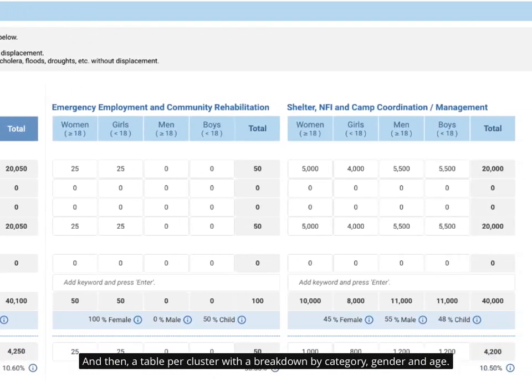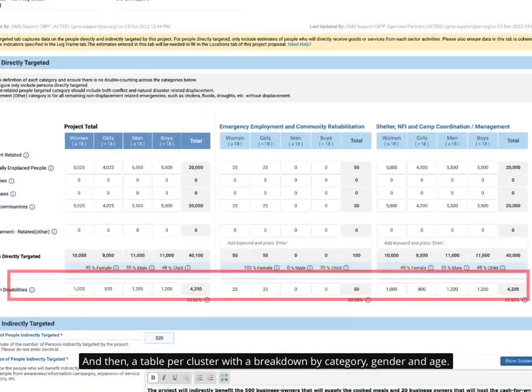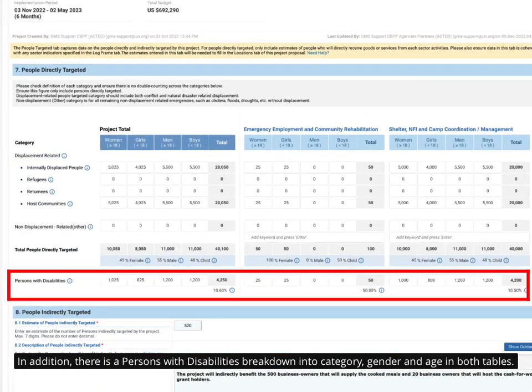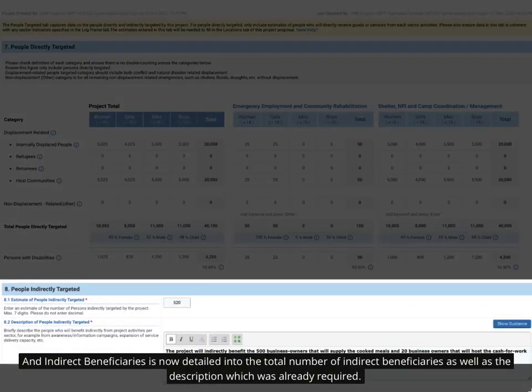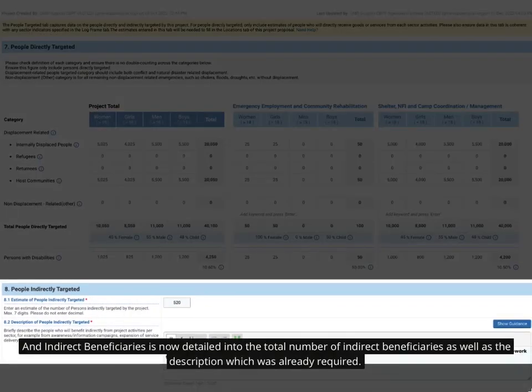And then, a table per cluster with a breakdown by category, gender and age. In addition, there is a persons with disabilities breakdown into category, gender and age in both tables. And Indirect Beneficiaries is now detailed into the total number of indirect beneficiaries as well as the description which was already required.